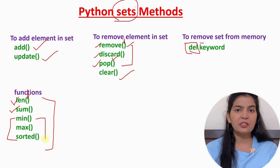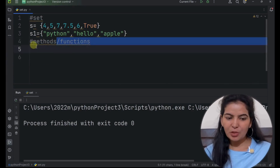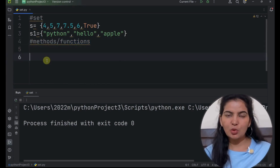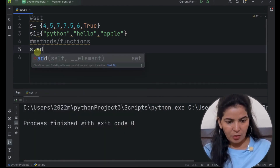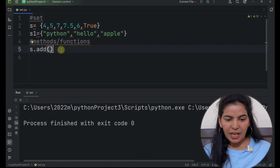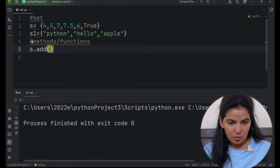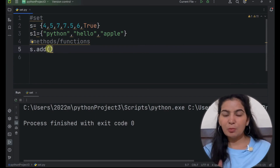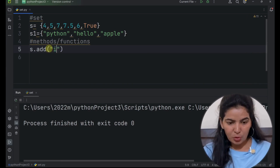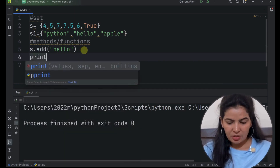Now let's get to PyCharm and understand these methods practically. Let's see methods that we can use with sets. We know that methods are used only with objects, so we are using set S here. Now first, let's see the add method. The add method is used only to add one element to the set. We have to pass the element here — the element must be of an immutable type. So I am passing a string here. Now let's print set S.